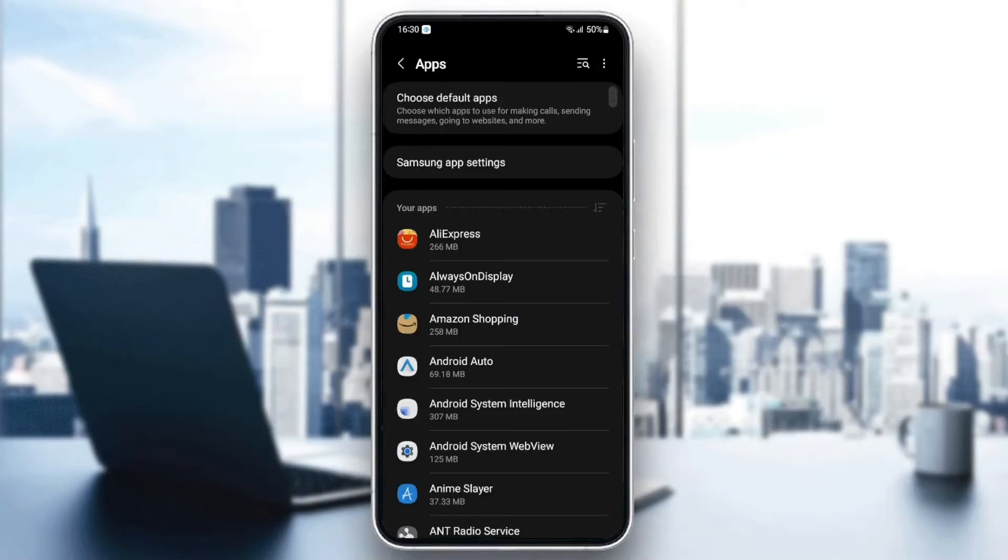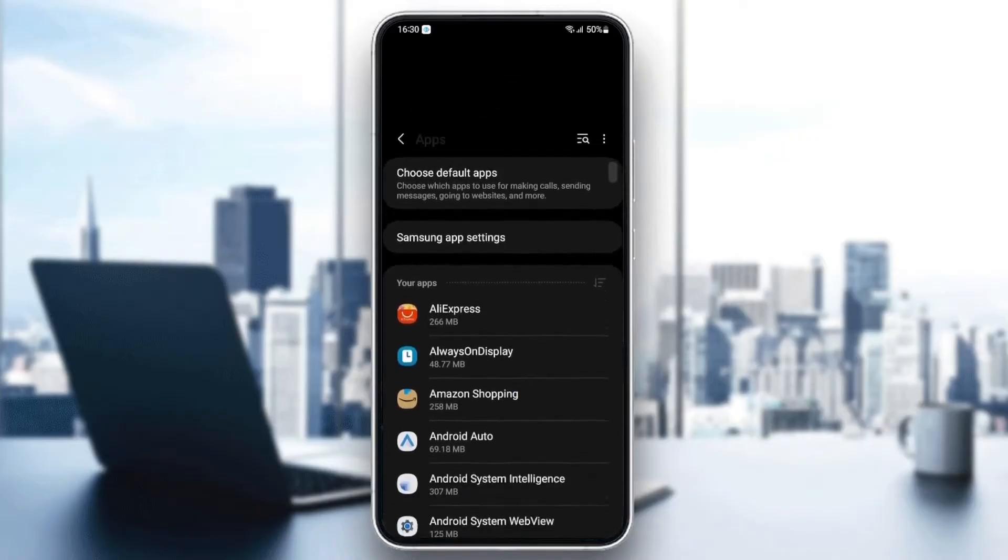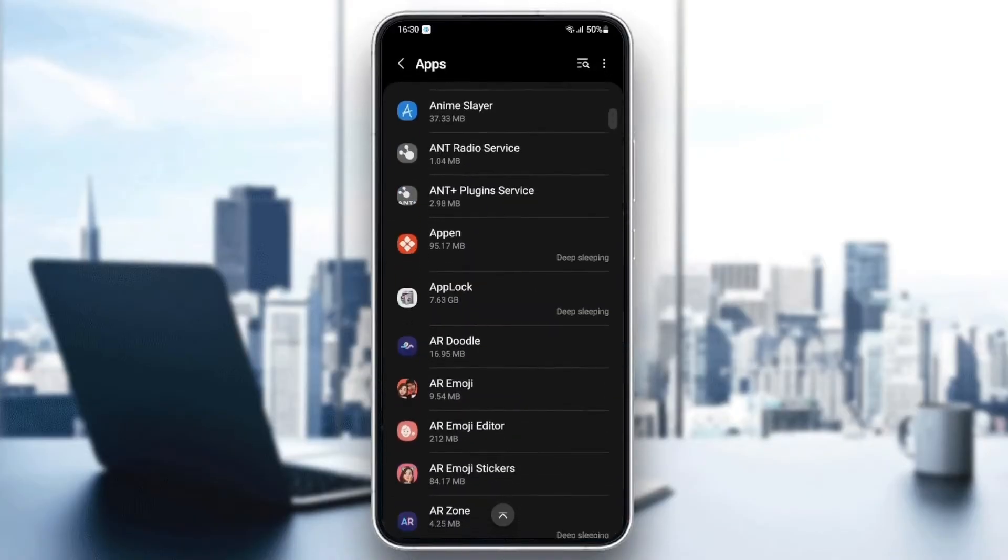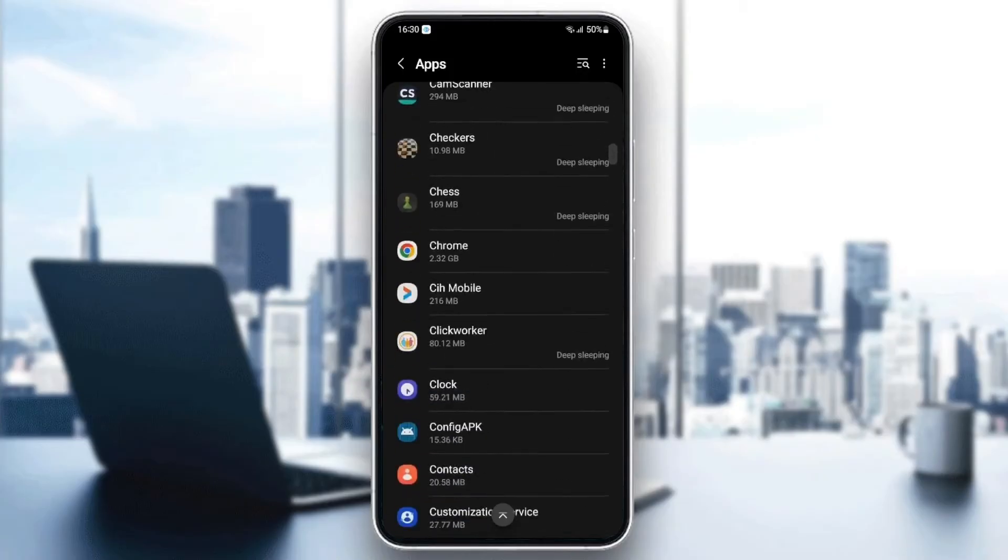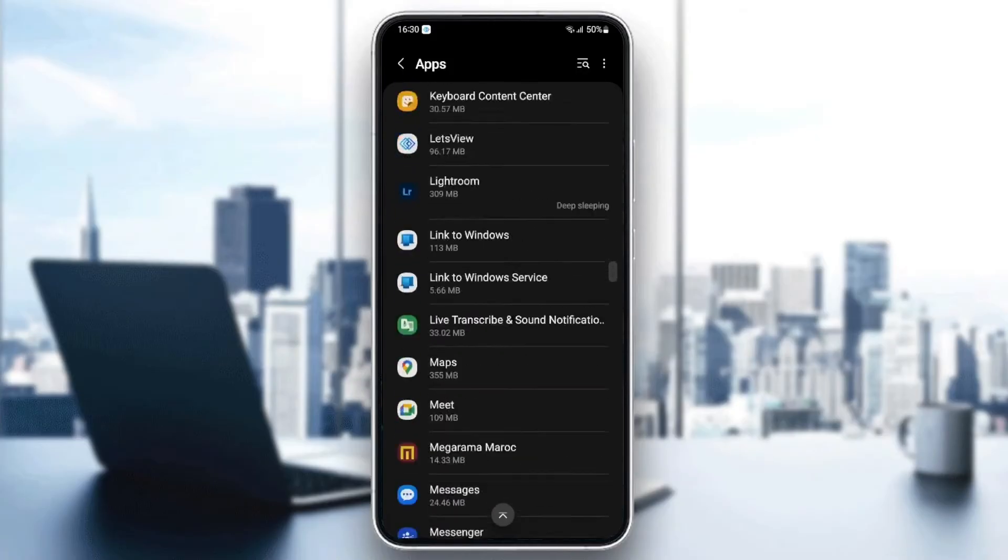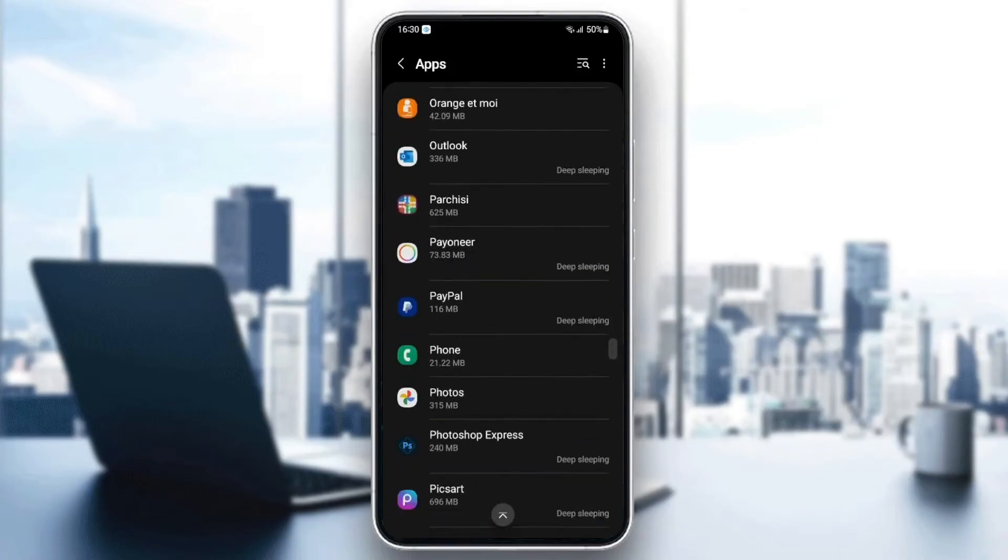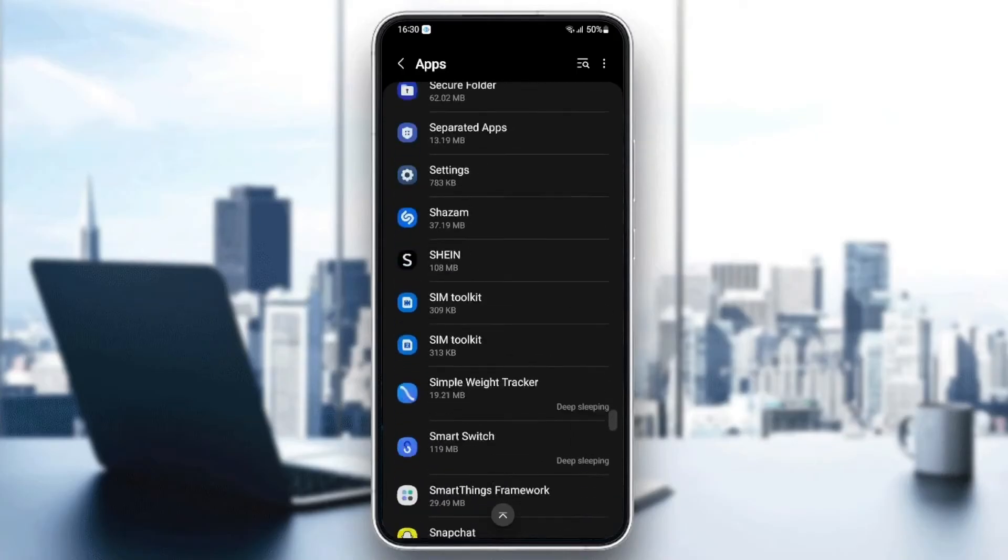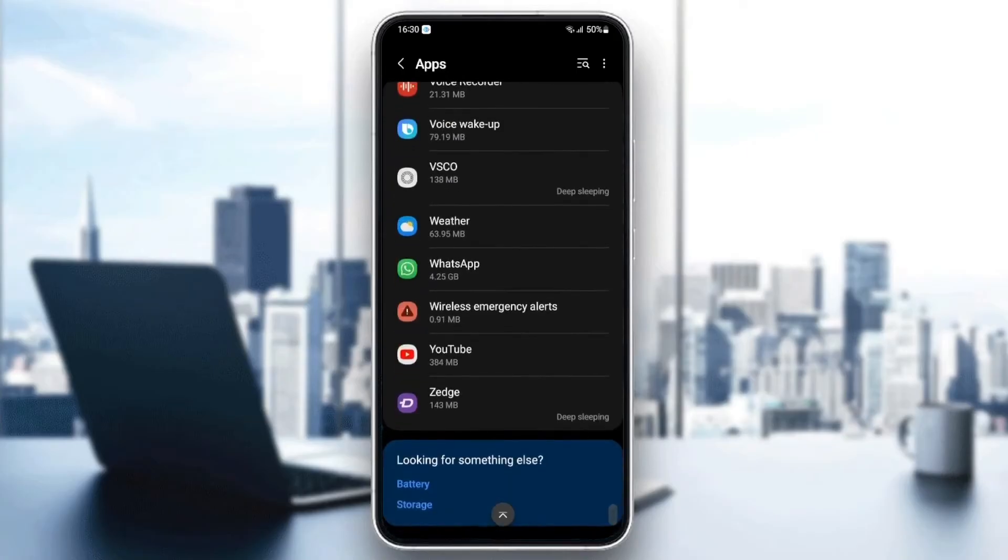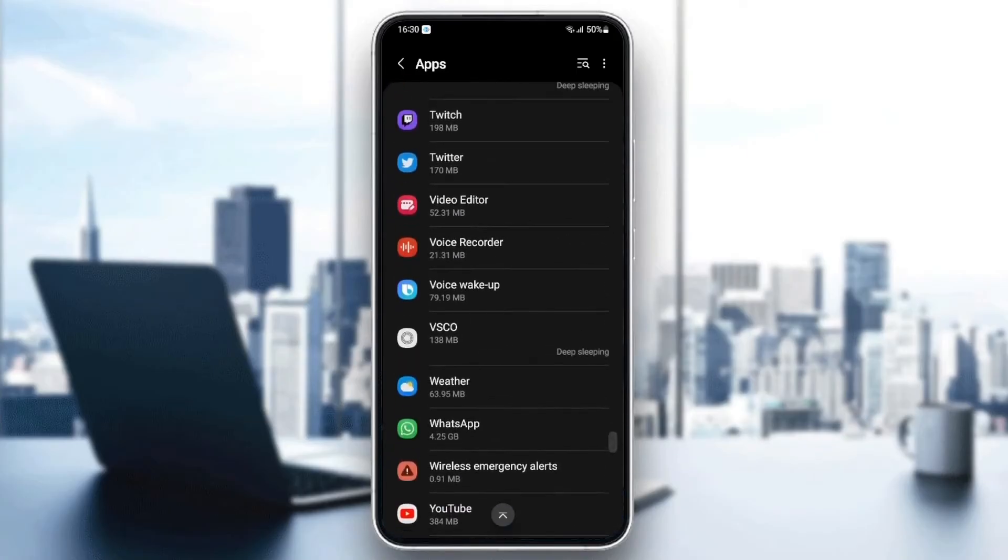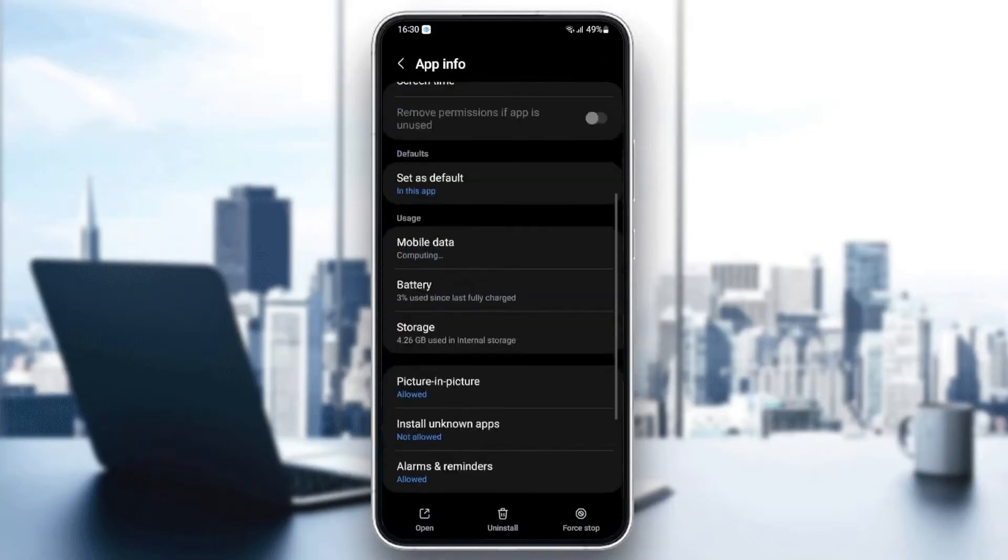And then as you can see, now we are on apps. So basically, here you're going to find all of the applications in your phone. And from here, you can change the settings of any application that you need. So just search for WhatsApp. Once you find it, just click on WhatsApp.